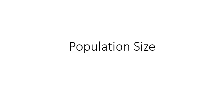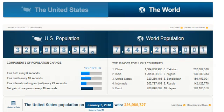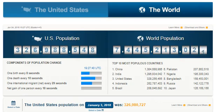This presentation is going to examine the concept of population size. At the moment of this recording, the world population is approaching 7.5 billion people, while that of the United States has, as you can see, surpassed 300 million.